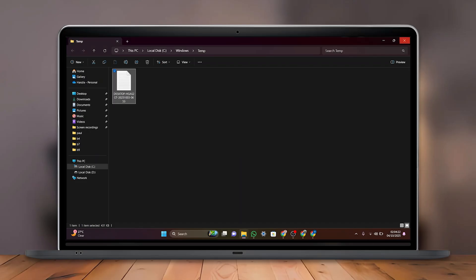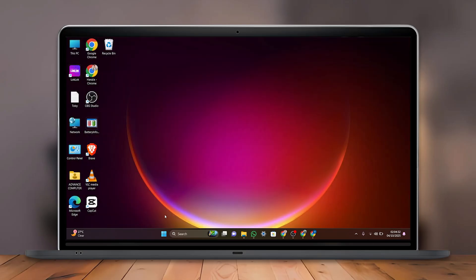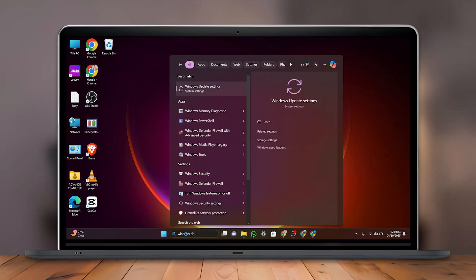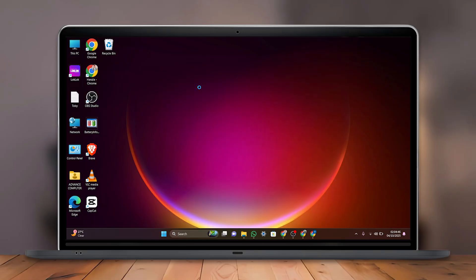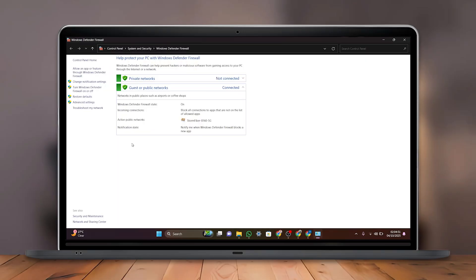After that, go back and search for Windows Defender Firewall in the search bar, then click on it. Here, click on Allow an App or Feature through Windows Defender Firewall from the top left side.